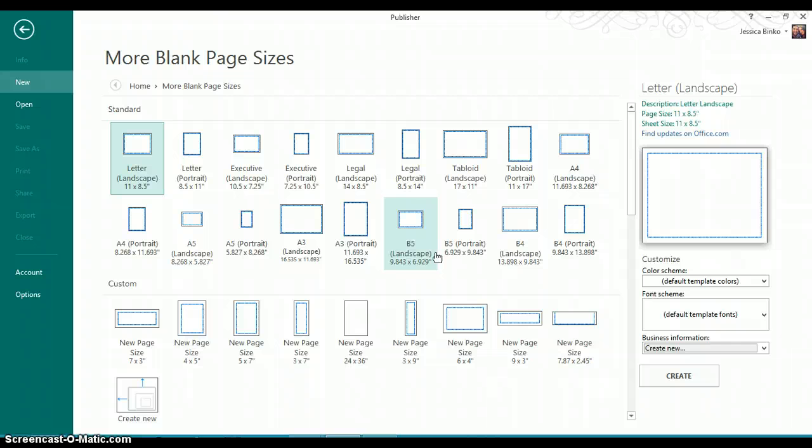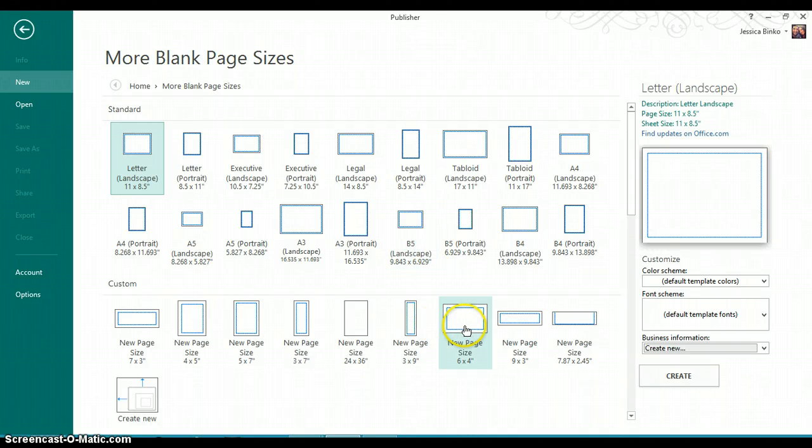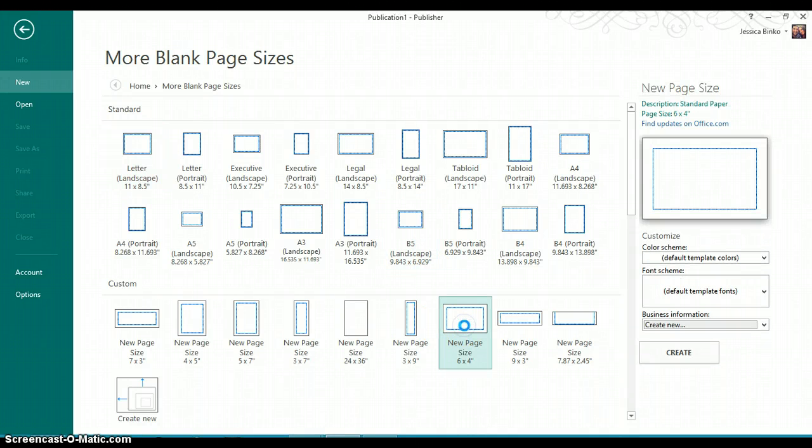You may choose any blank size you wish, but remember that your logo will be this same size whenever inserted in other documents. I would recommend choosing a size smaller than 11 by 8 and a half. I am going to use 6 by 4.